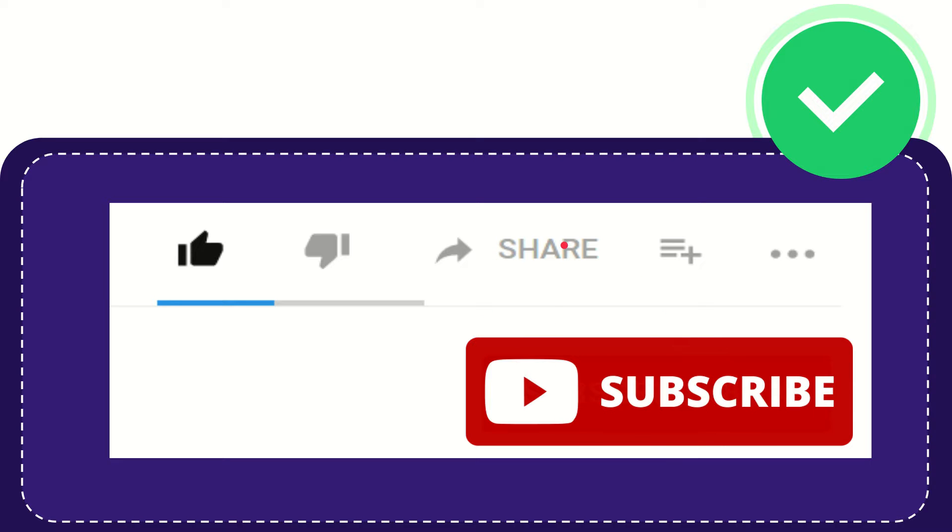I think that's all of it. Thank you so much for watching this video and see you again in another video. Bye bye. See you again.